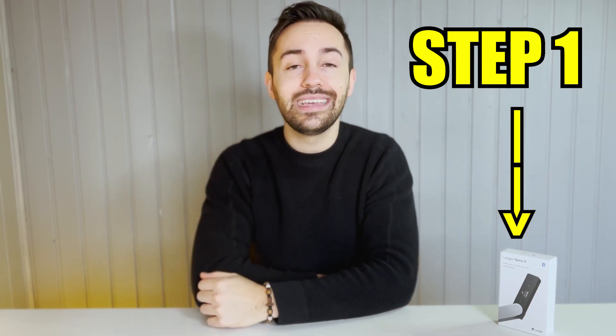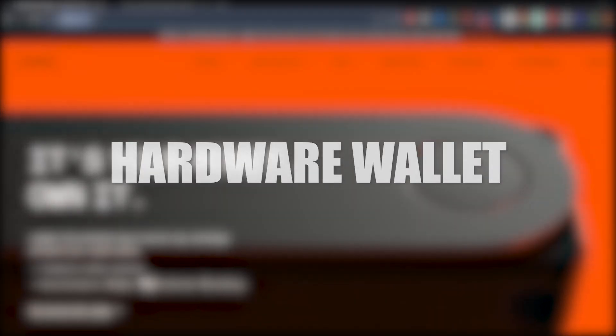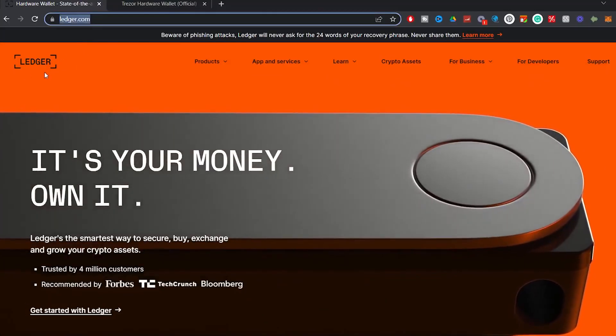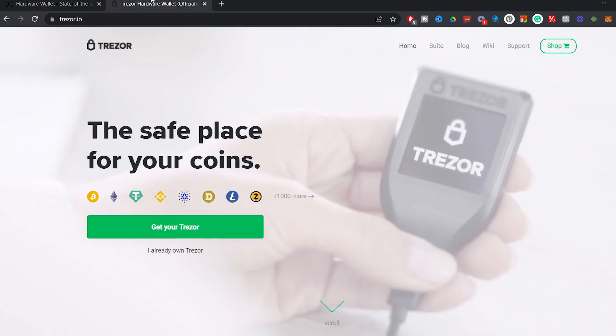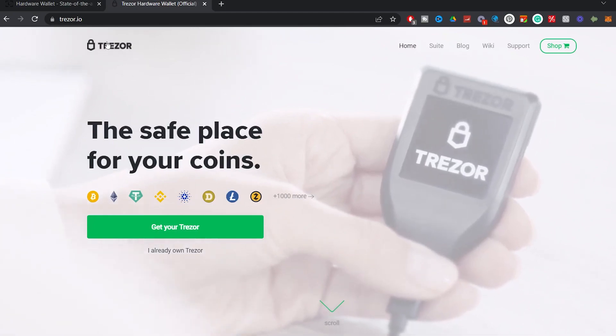So step one, go to description and get yourself a hardware wallet. Mine is a ledger, but you also have Trezor. Both brands are trustworthy.